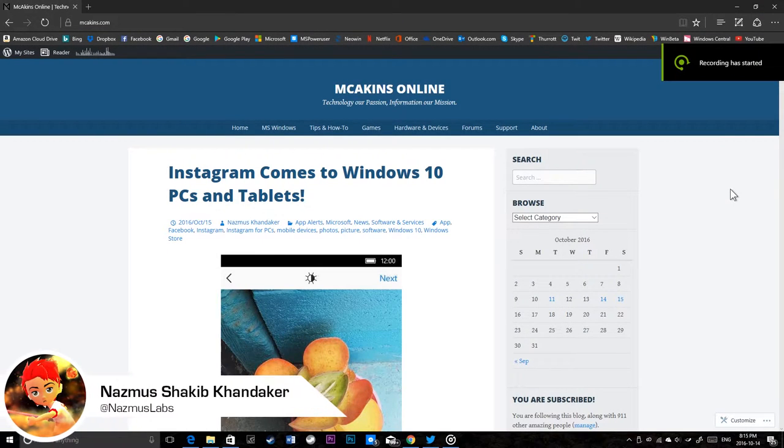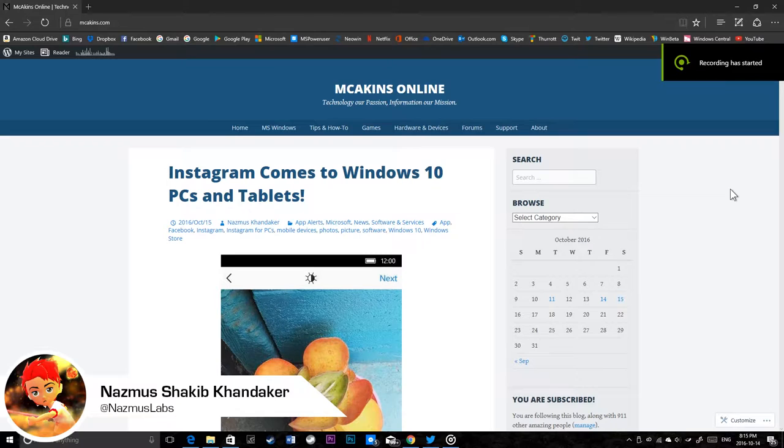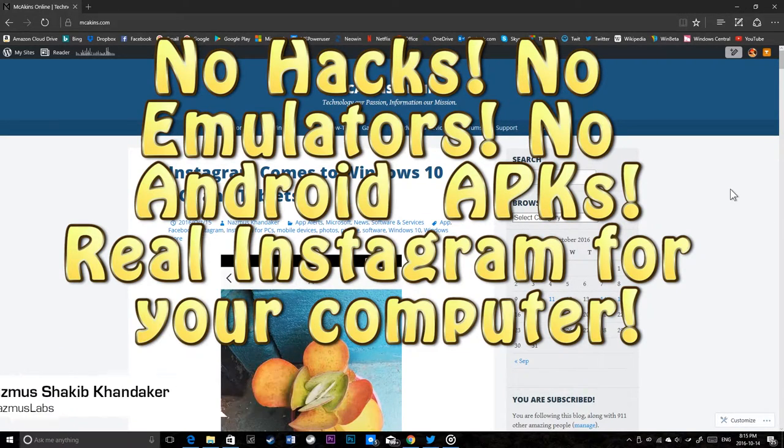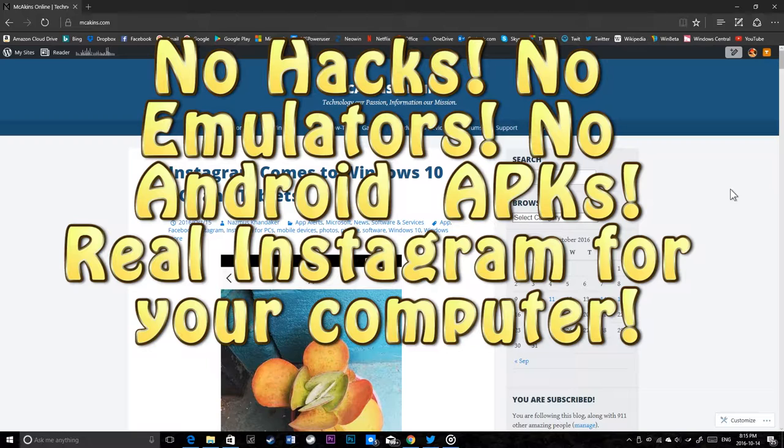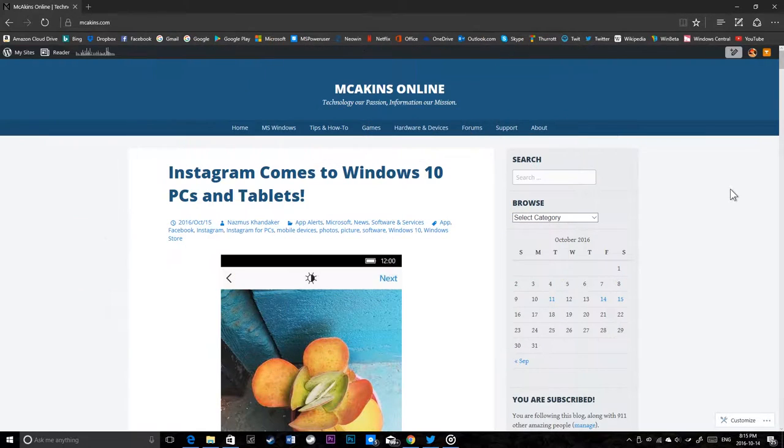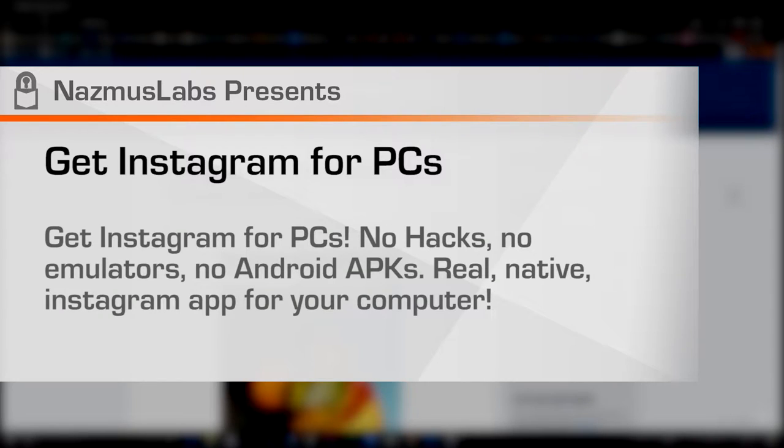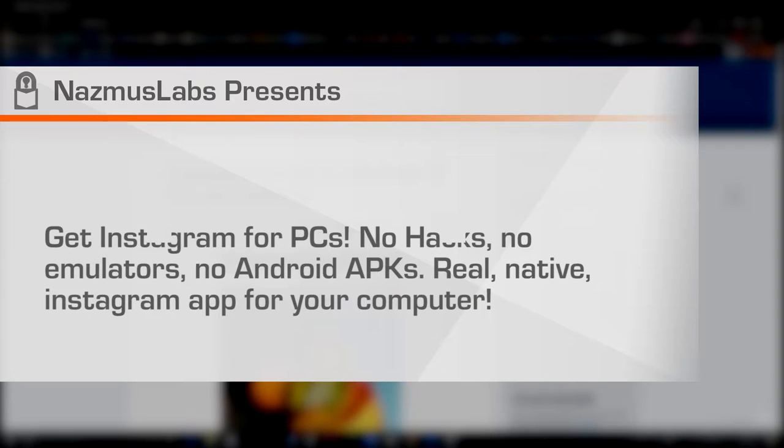Assalamualaikum guys, today we have awesome news for you. Instagram is finally available as a native app - no more hacks, no more Android emulation, no more third-party routes or downloading APK files. The real Instagram app is now available for your computer. We're gonna talk about that and how to exactly get Instagram for your PCs.